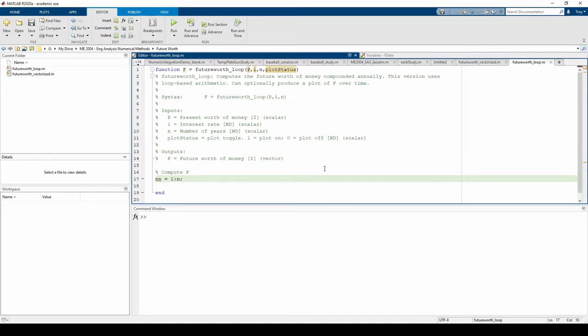Since we're using a for loop, we should pre-allocate our f vector beforehand for efficiency. This is done by making a vector of zeros in our desired vector size. In this case, the size of our f vector will just be the same size as our nn vector.